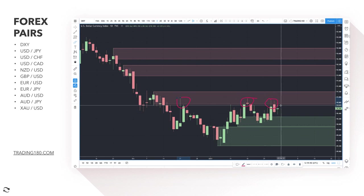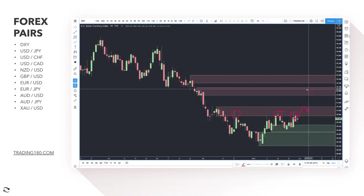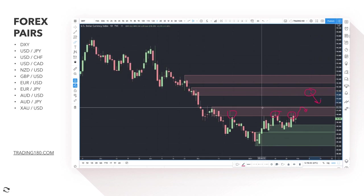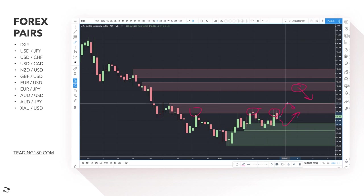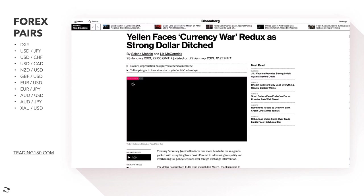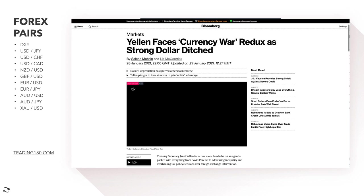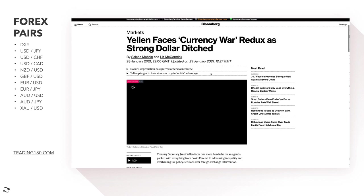For me, the dollar is probably a short-term buy but medium to long-term sell at certain areas. This level has been touched several times — the more times a level is touched, the weaker it becomes. I probably expect the dollar to rise a bit higher; if it can reach the 91.80 to 92 area, I think that is a brilliant area to look for some short confluence. My overall medium to long-term dollar bearishness stems from Janet Yellen facing a currency war redux as the strong dollar is ditched — I've been talking about this since August last year, when the Fed employed the average inflation targeting monetary policy.